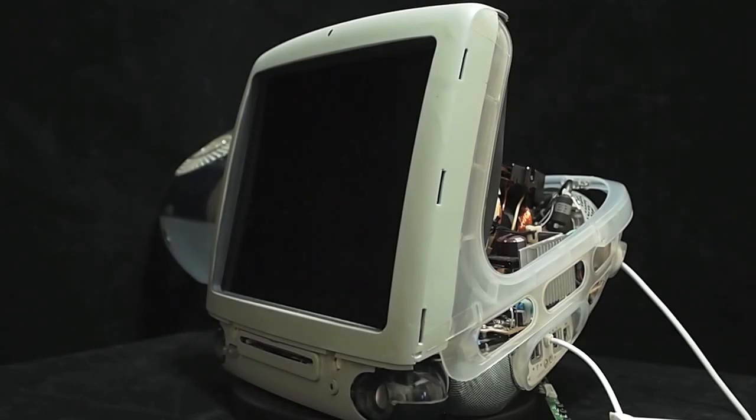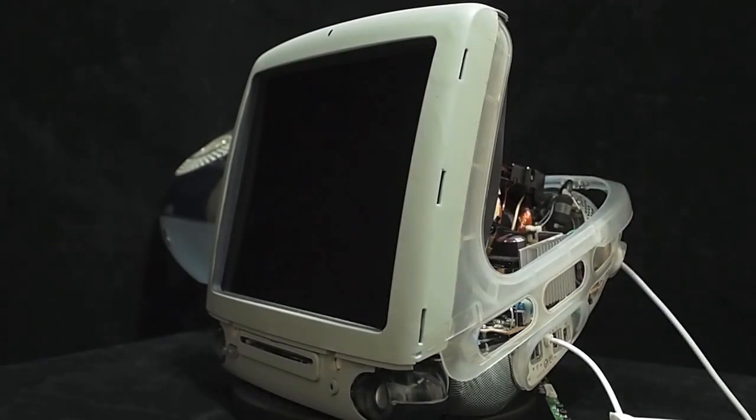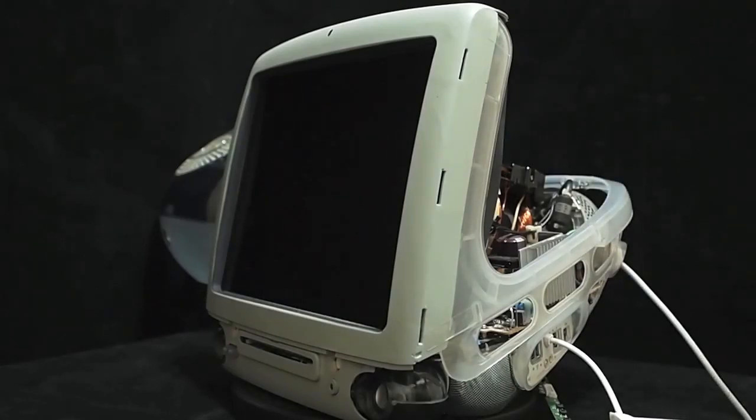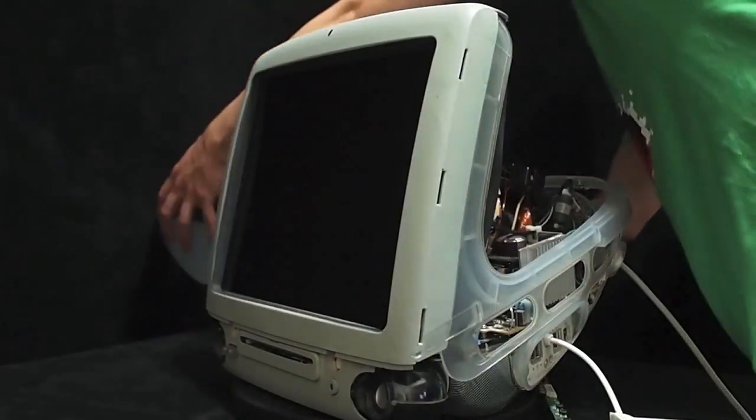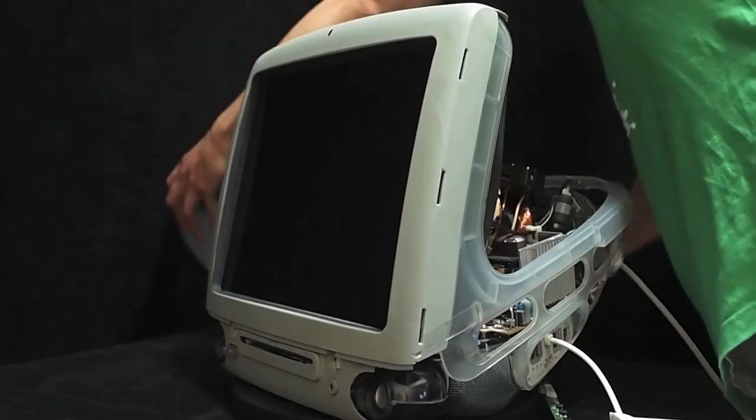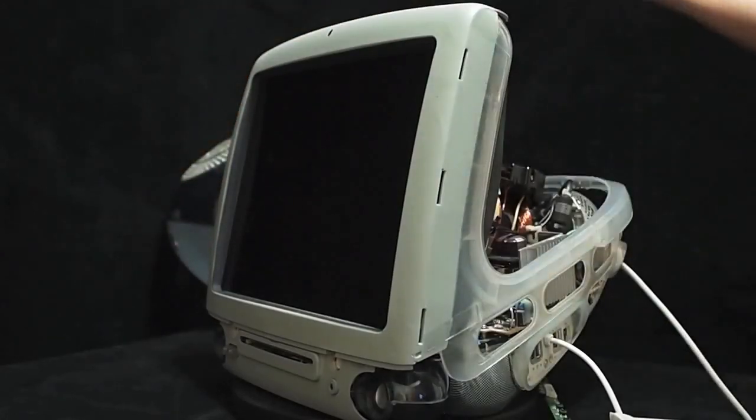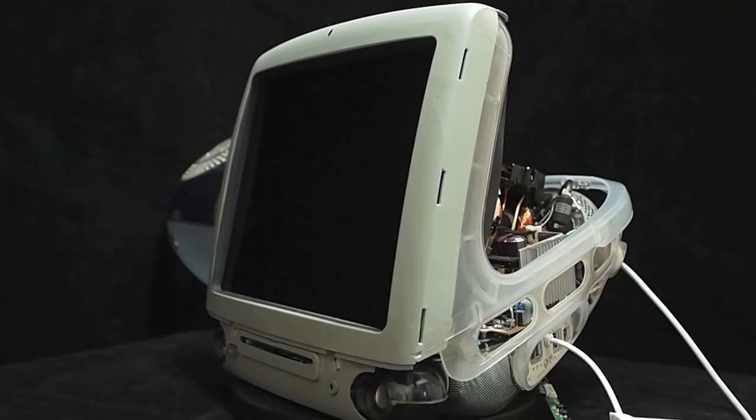Now let's have a glance of the outlook of this iMac G3 i7. This is the iMac without the outer case. The outer case is here. We will assemble it later on at the end of the movie.